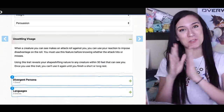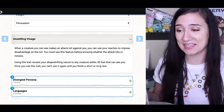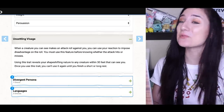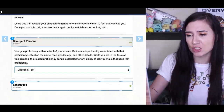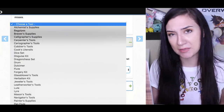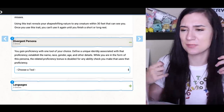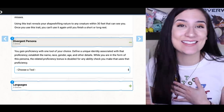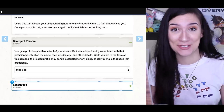I get unsettling visage, which basically means if someone tries to attack me, I can make a crazy face, they get a little freaked out, and it's harder to attack me. You guys are always leaving comments about the weird faces I make in my videos, so it seems appropriate. For divergent persona, I'm stuck between dice set, disguise kit, and painter's supplies. Disguise kit sounds like it would make sense — the makeup and cosplay stuff — but I'm a changeling, so why do I need it? I'm going with dice set, because I'm so obsessed with Dungeons and Dragons.